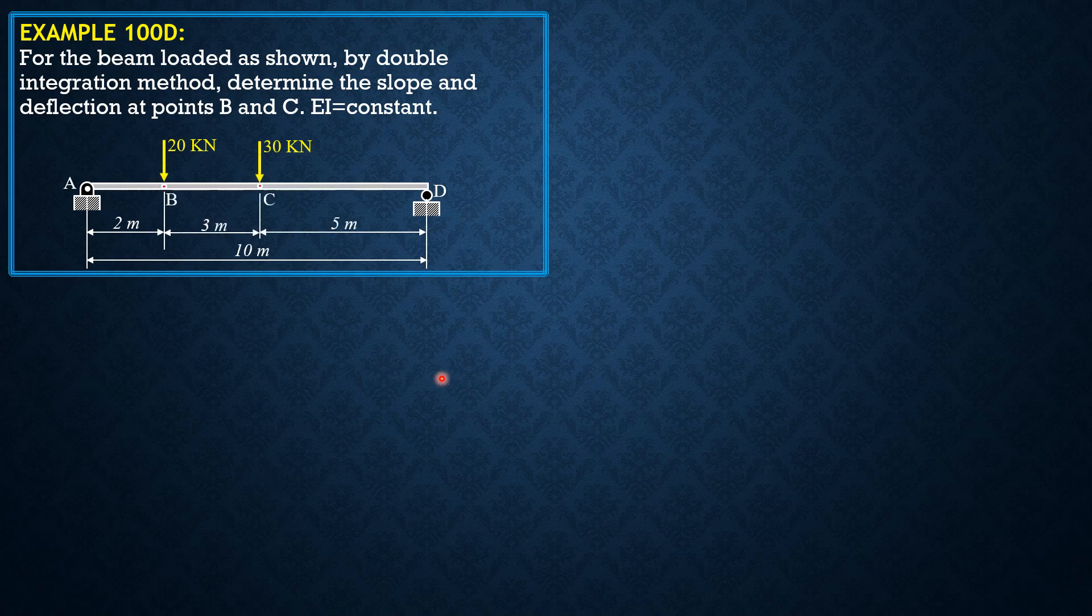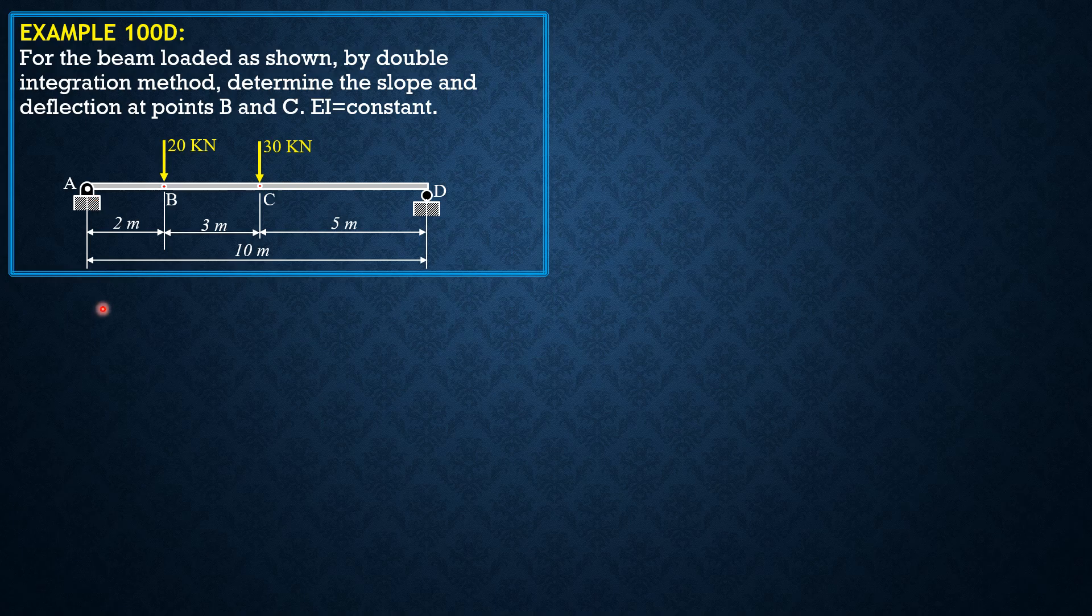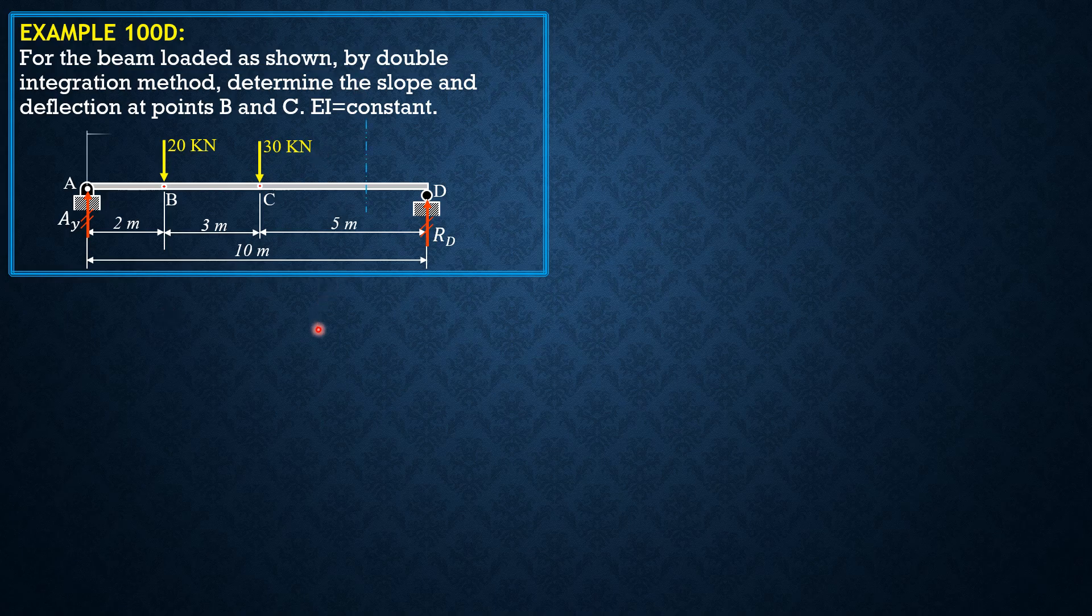So here is the given beam. Let's call the reactions AY vertical. The horizontal reaction is zero, but not shown. So let's action this last part CD. But before that, let's solve for AY.